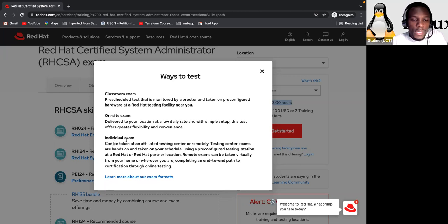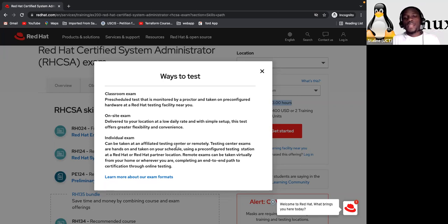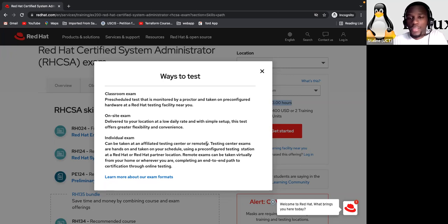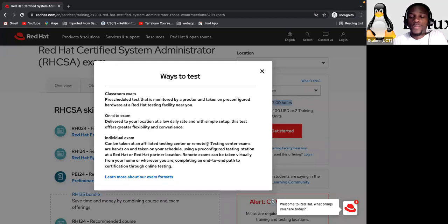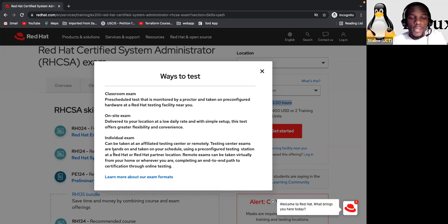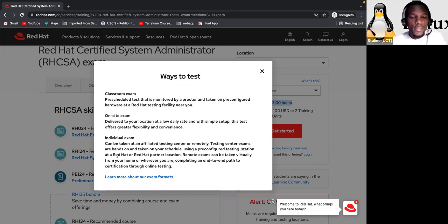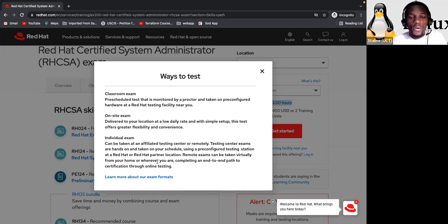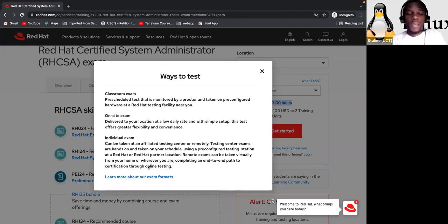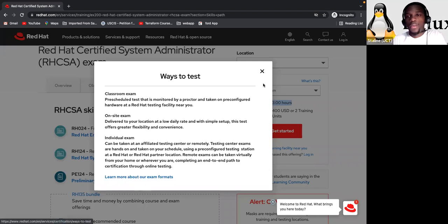At a testing facility near you. On-site exam delivered to your location at a low daily rate and with simple setup. This test offers greater flexibility and convenience. Individual exam can be taken at an affiliated testing center or remotely, meaning you can take it from your house. Okay. But you have some additional configuration that you have to do. Testing centers exams, hands-on and taken on your schedule using a pre-configured testing station at a Red Hat or Red Hat partner location. Remote exam can be taken literally from your home or wherever you are completing an end-to-end path to certification through online testing. And you can learn more here. Okay. So I think now you understand.